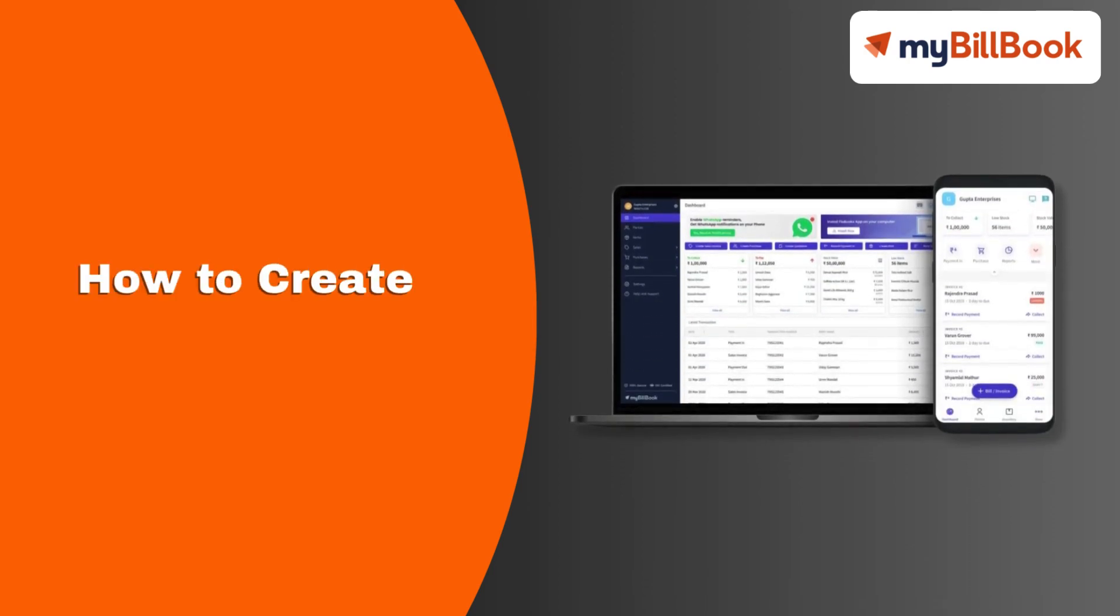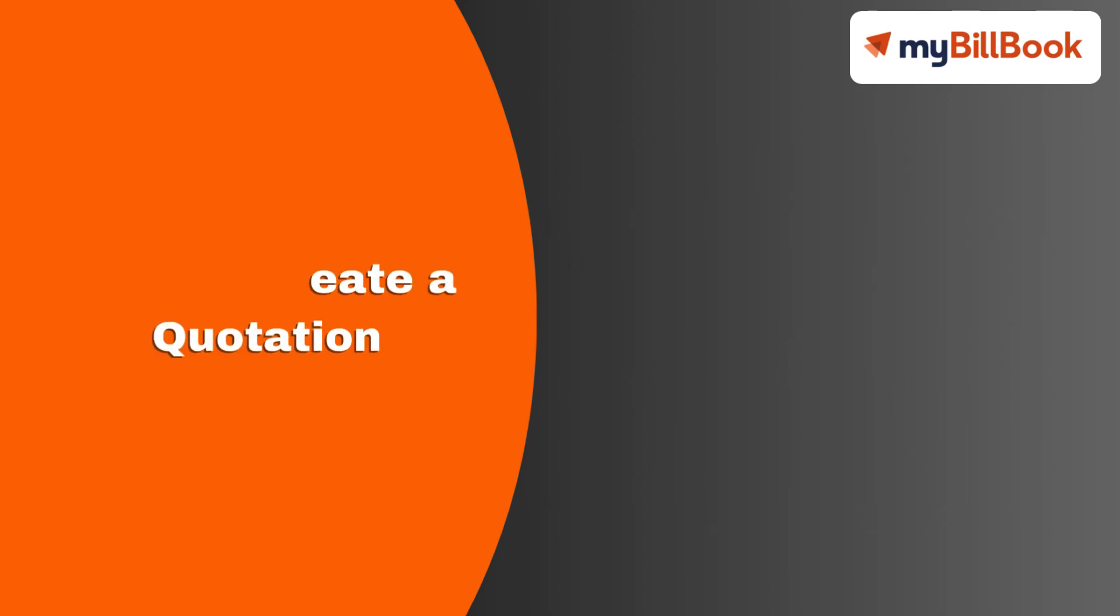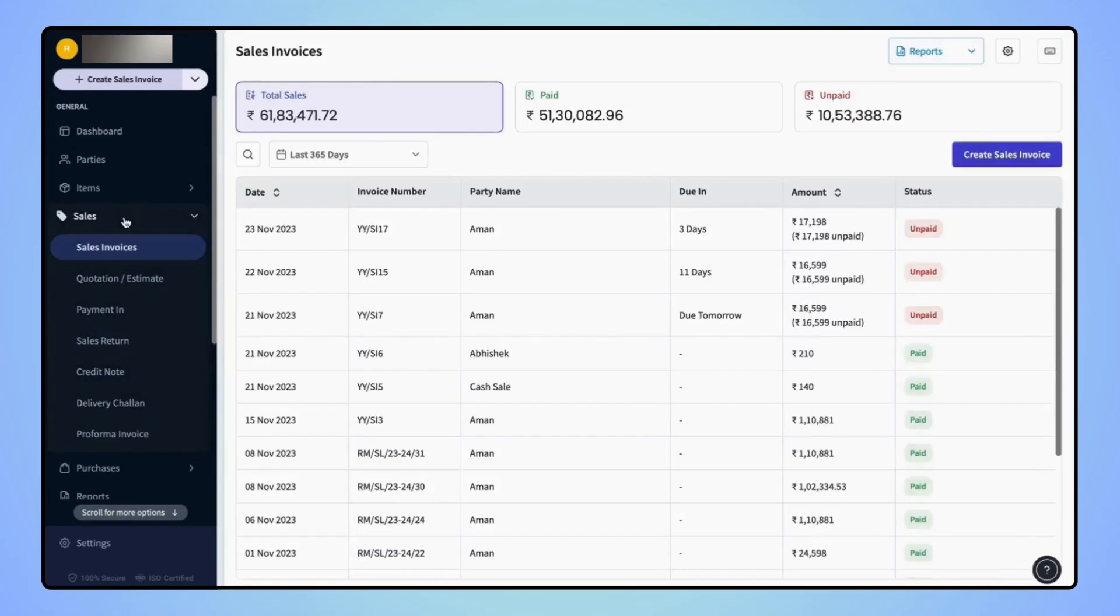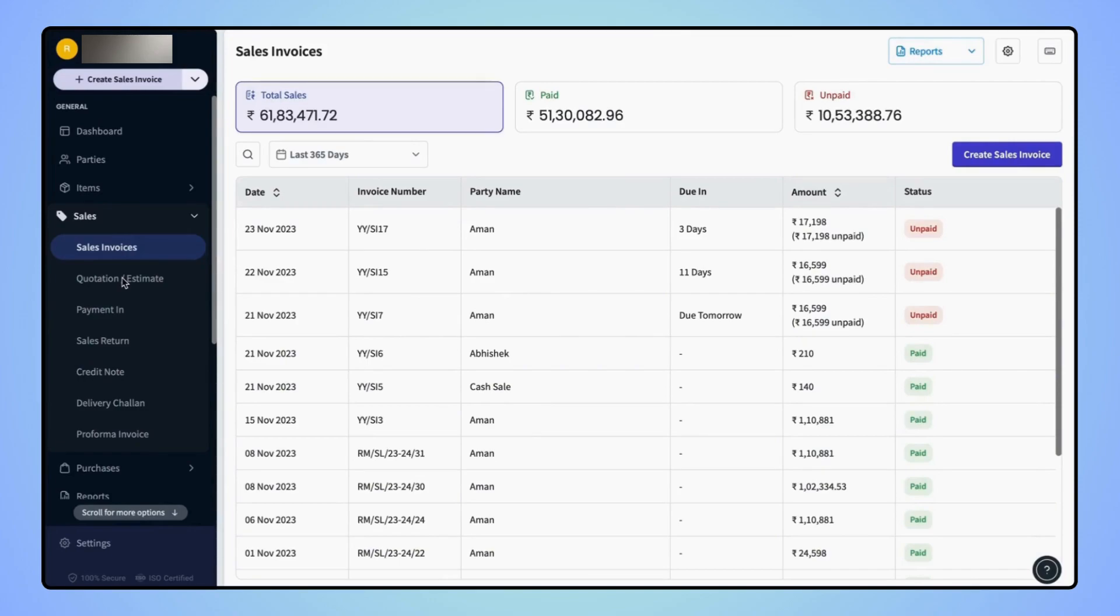In this video, we will see how users can create a quotation. On the navigation bar, click on Sales. Now under the Sales category, click on Quotation or Estimate option.